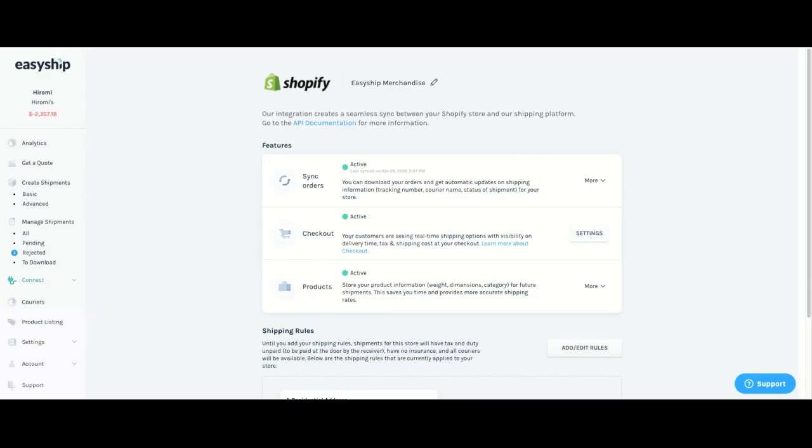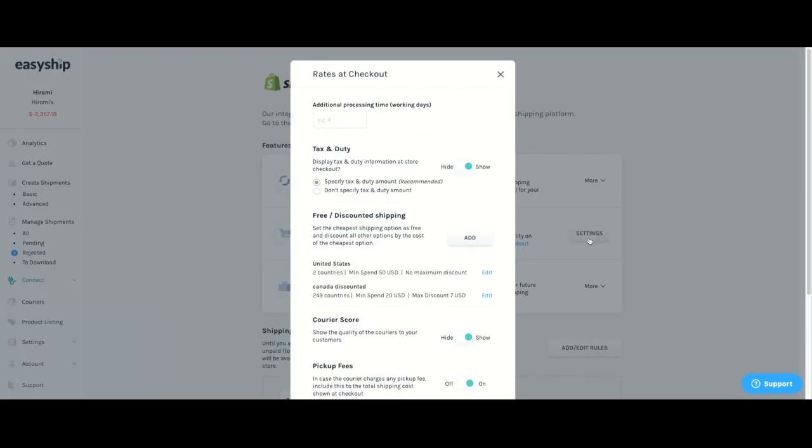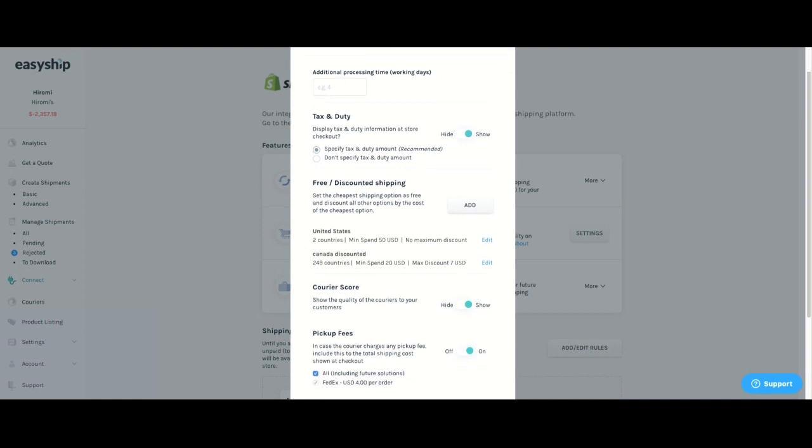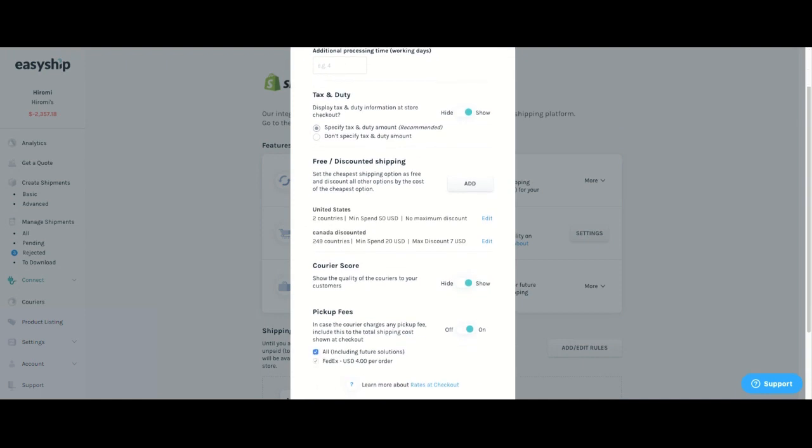So after that, once you click on settings, you will be able to see and alter anything that your customer will see at your checkout. So any additional processing times that you need can be entered here. Any taxes and duties that you want to be displayed to your customers can also be displayed here. And any free or discounted shipping that you want to add can be added here as well.